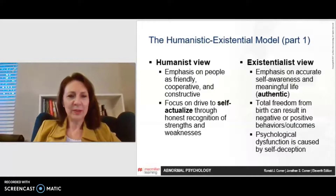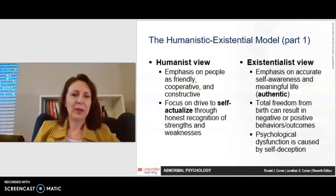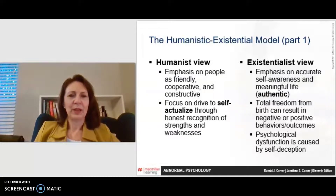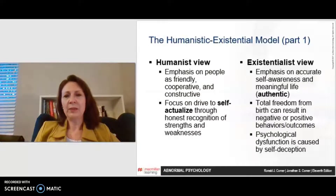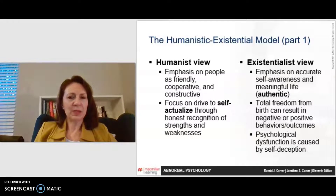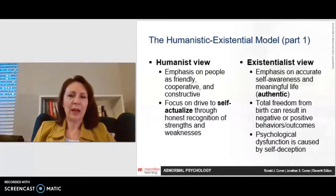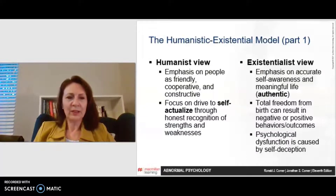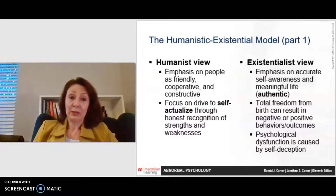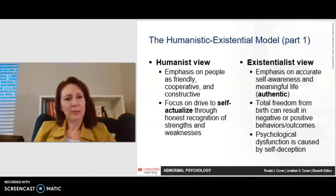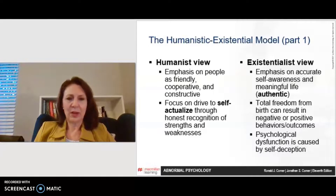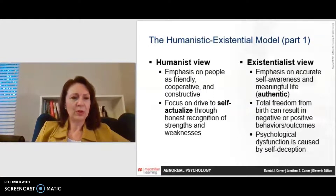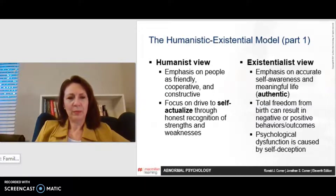The humanistic and existential model is another approach. In the humanist view, there's an emphasis on people as friendly, cooperative, and constructive, with a focus on the drive to self-actualize — reaching your potential through honest recognition of your strengths and weaknesses. Paired with this is the existentialist view, which emphasizes accurate self-awareness and a meaningful, authentic life. They view that we are given total freedom from birth and can make choices that lead to negative or positive outcomes. Psychological dysfunction, in their view, is caused by self-deception, so honesty and good choices lead to better mental health.